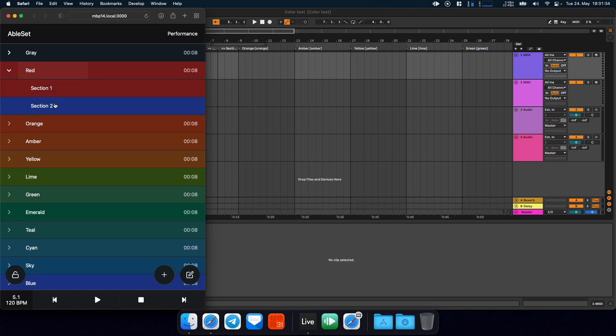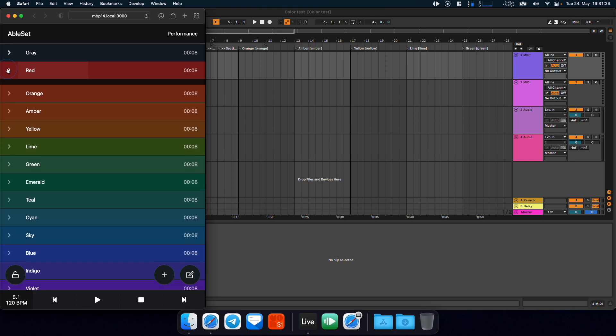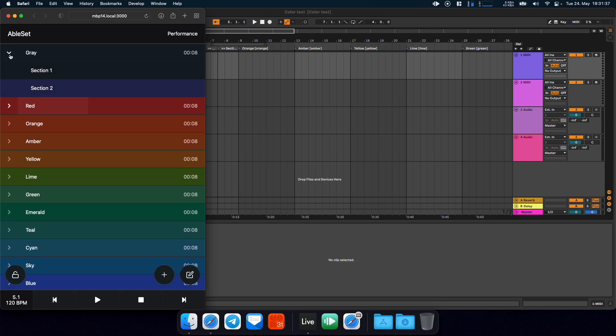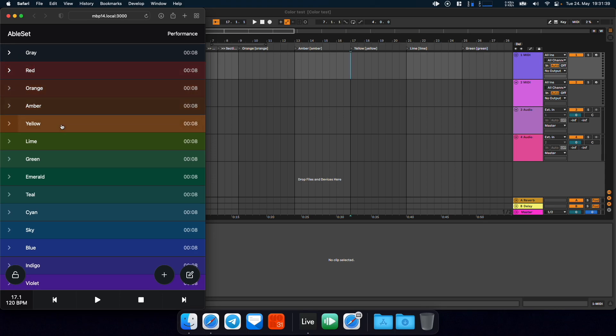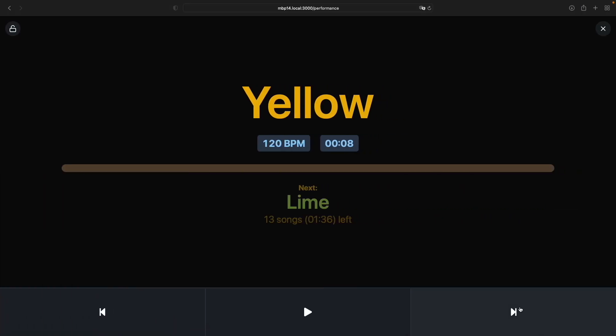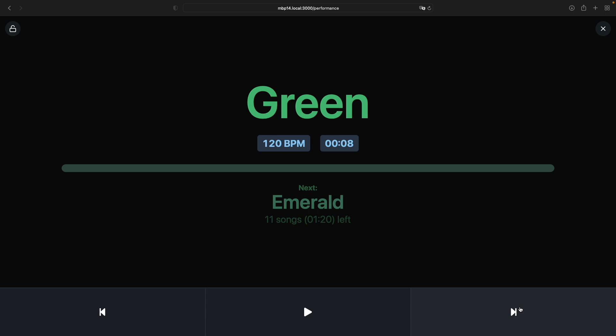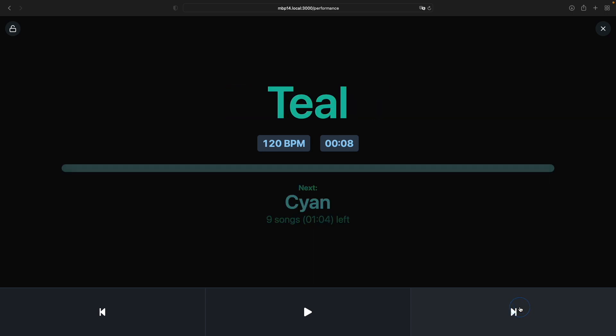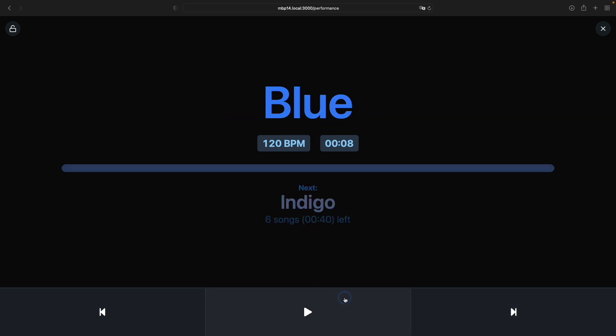I've added some different colors for subsections here. And these same colors are also reflected in the performance view. So if I go through the songs here you'll see that the title and the play bar are all using the color of your song.